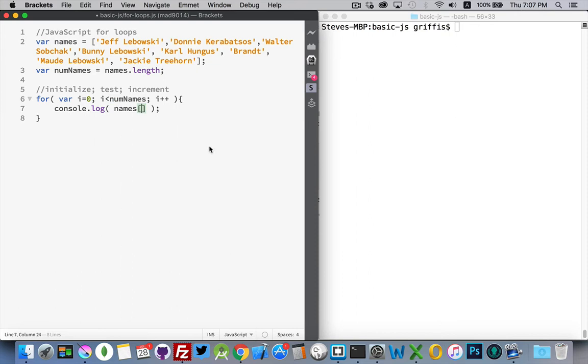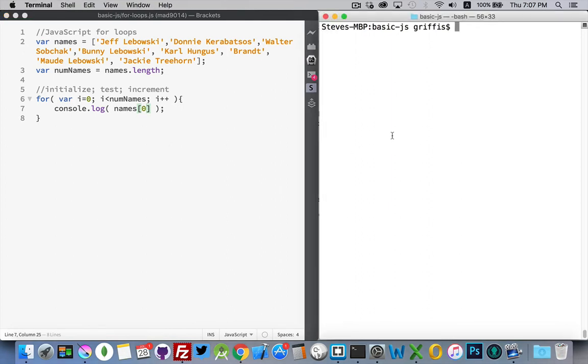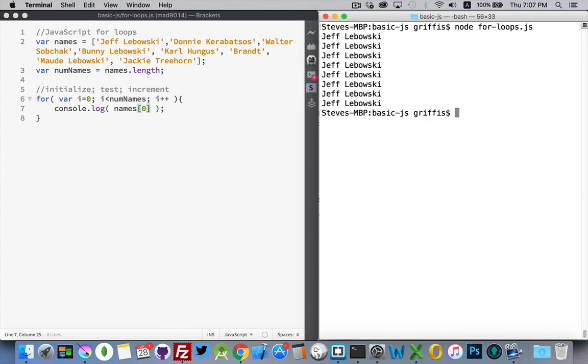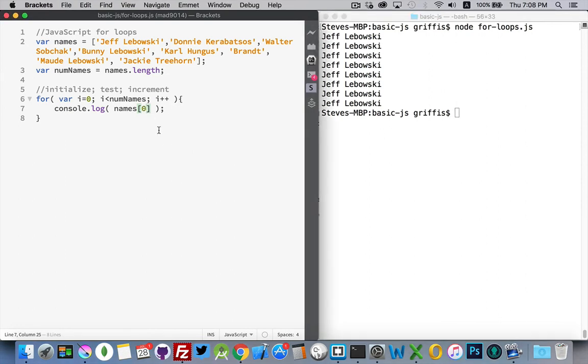And then inside here, I don't want to put a number. I don't want to say, write out the first name. If I did that, and we ran this, I get the first name over and over and over again.